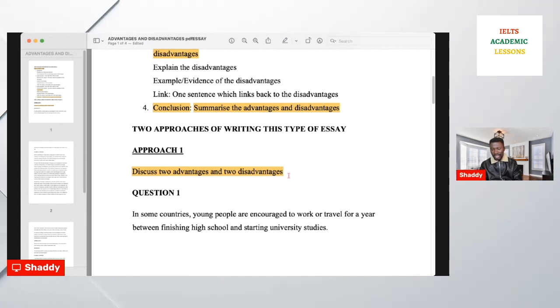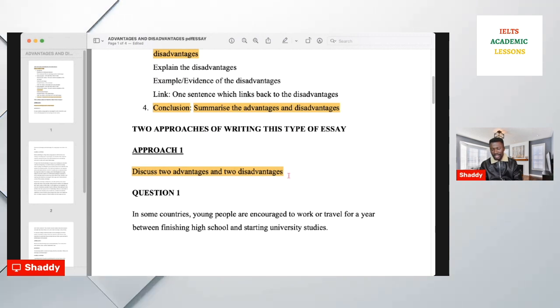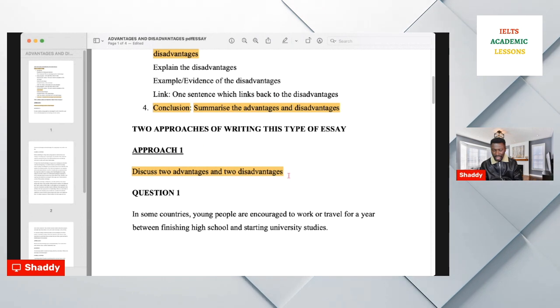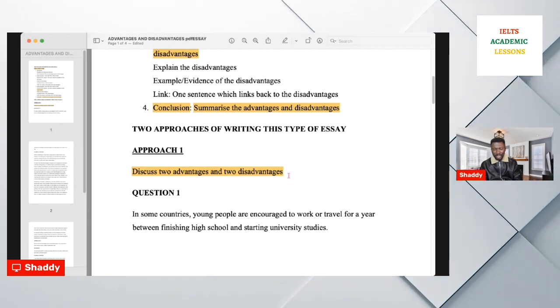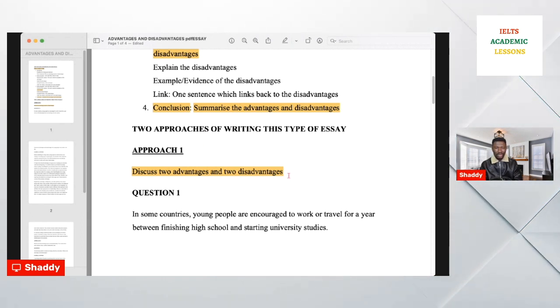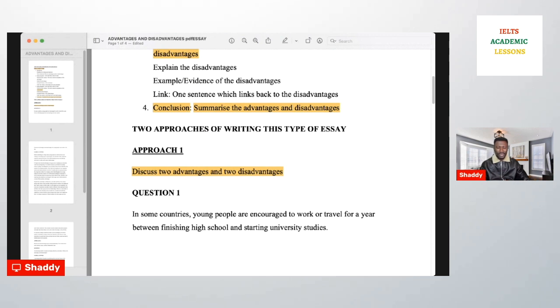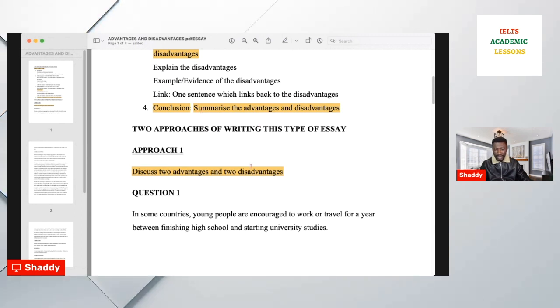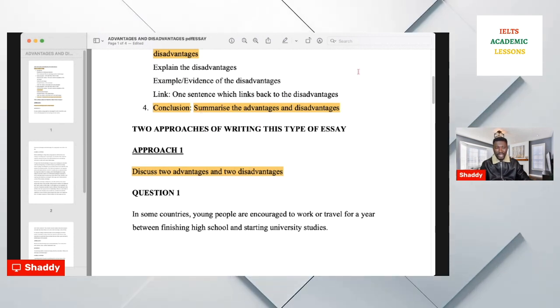It is also important that once you finish writing, you keep the word count in mind. That is very crucial.